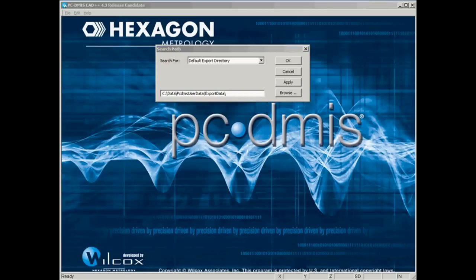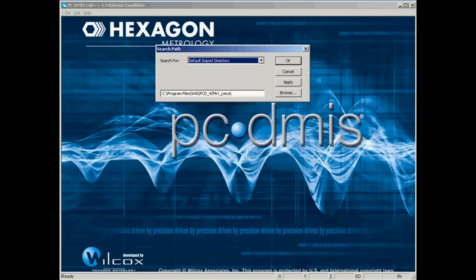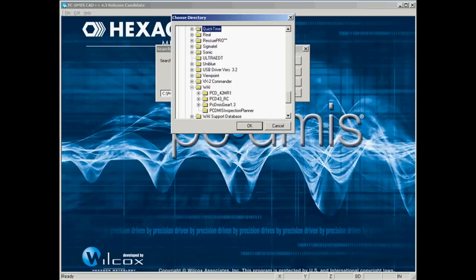When you've found that folder, just hit apply and move on to the next one, default import directory. We'll browse for that. Once you find the location where you want your import data stored, just hit apply.